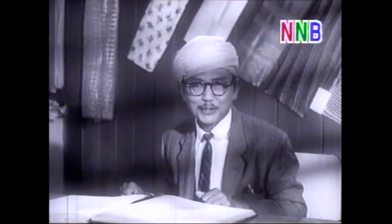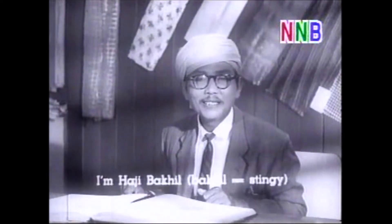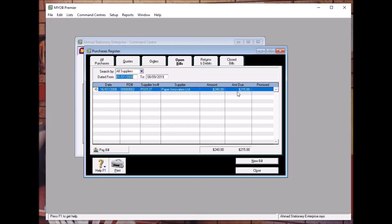Assalamualaikum. Topic 6.4: creating supplier credit note.